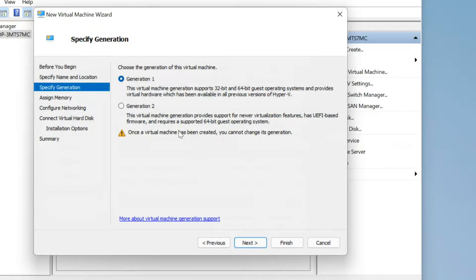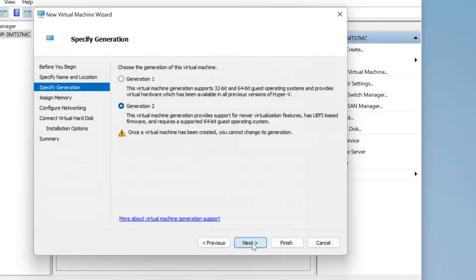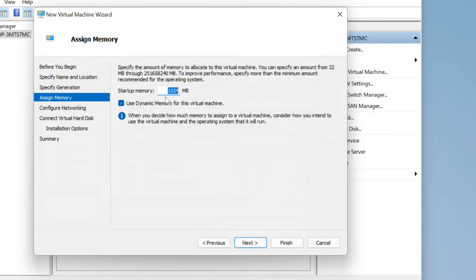If you want to install a new generation OS like Windows 11, select Generation 2. If you want to install a 32-bit version or earlier 64-bit versions, select Generation 1. Then click on Next. Enter the RAM size and click Next.